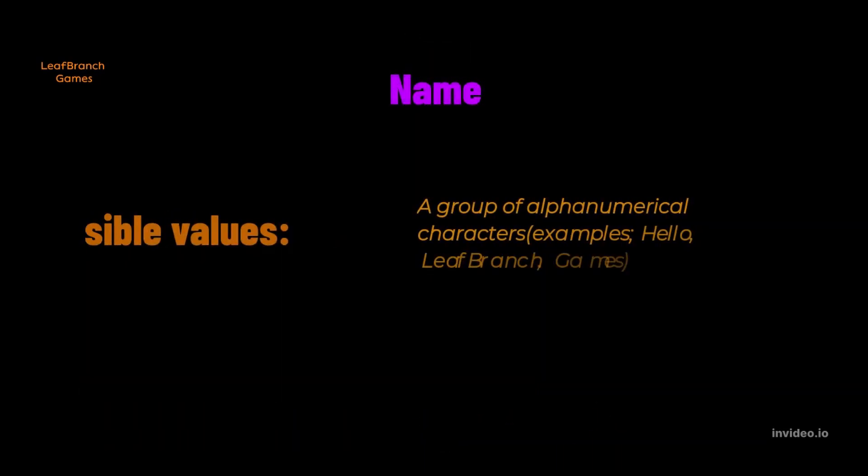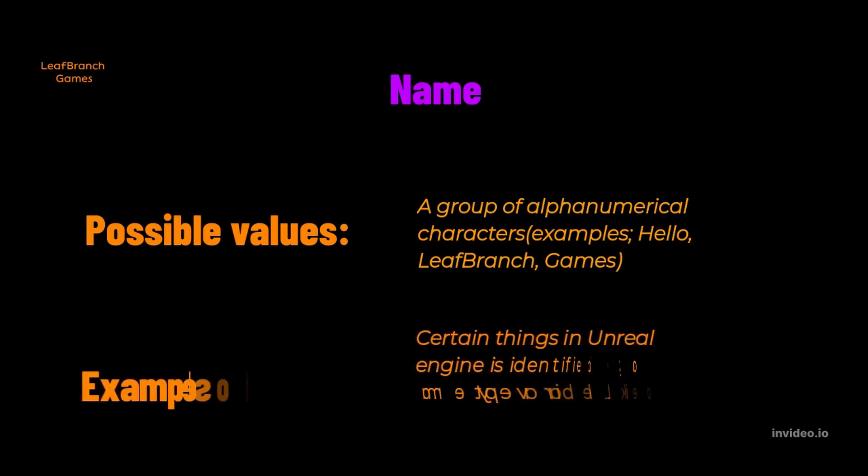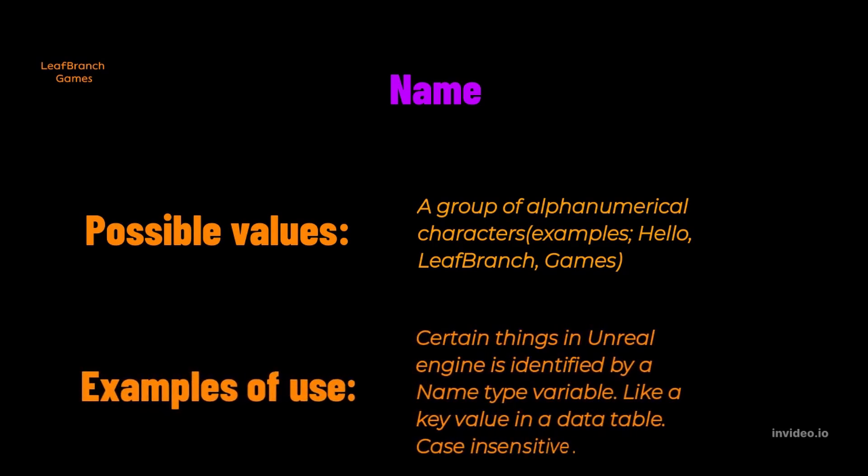Name is also an alphanumerical grouping, and this one is case insensitive, meaning it doesn't matter if you have your characters written in lowercase or uppercase, it will be seen as the same. Unreal Engine uses name as identifiers for certain fields. One example of this is key fields for a data table.